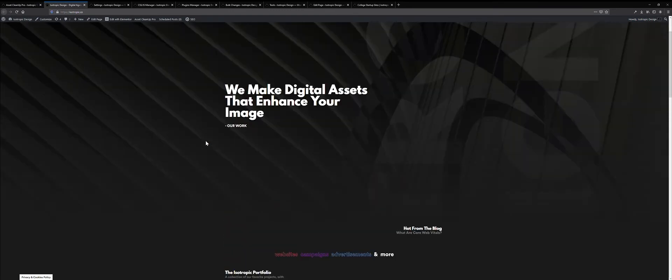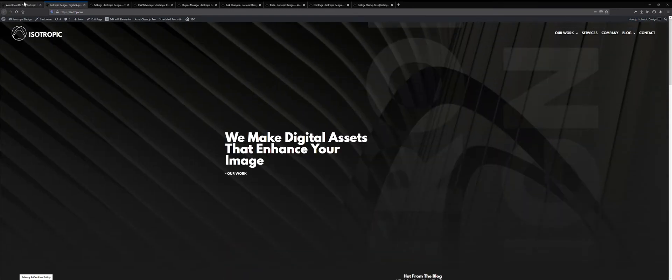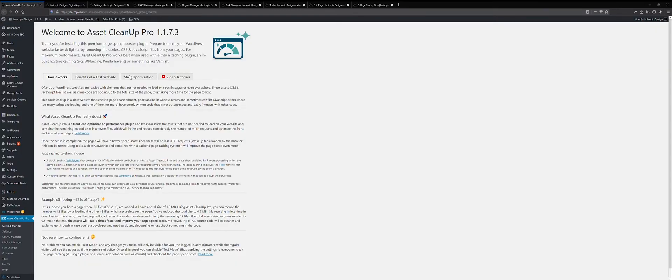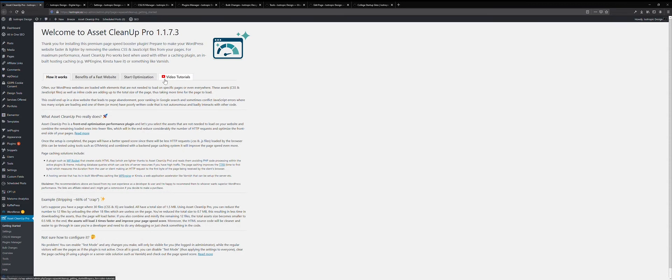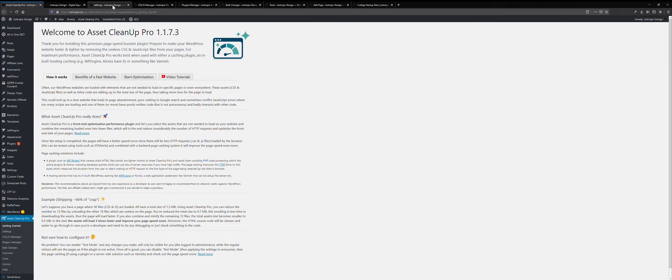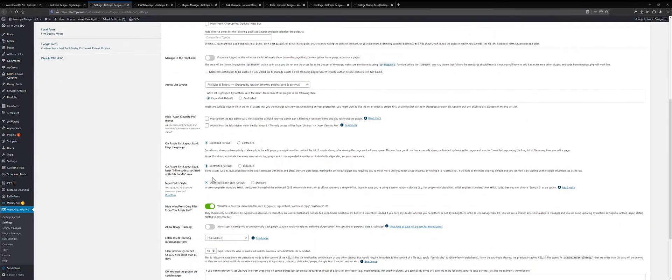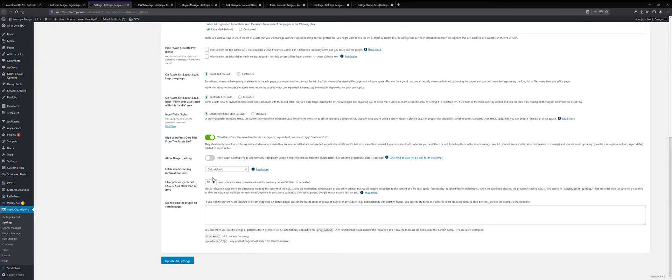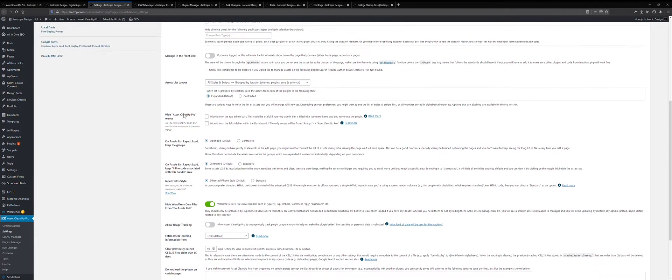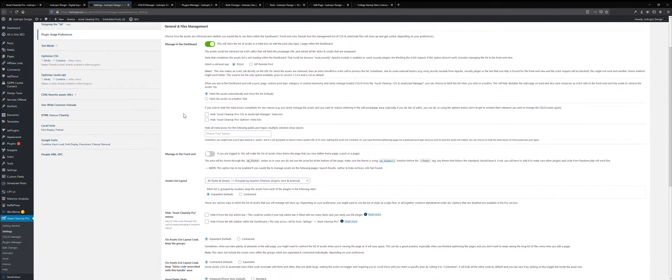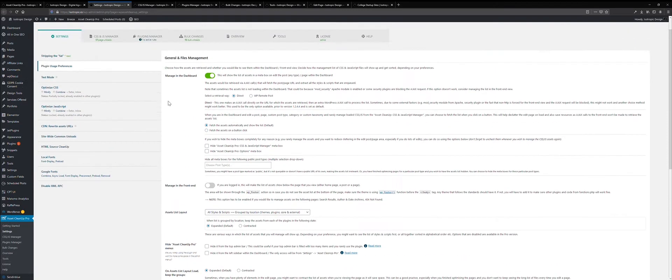So here's our website, and we use Asset Cleanup Pro, right now it's version 1.1.7, to speed up the performance and loading times of our pages. And I'm going to walk you through the settings that we have on some of the pages and the site-wide settings. So first off, you have a ton of options with this plugin, and you can pause the video and look through all of these pages.